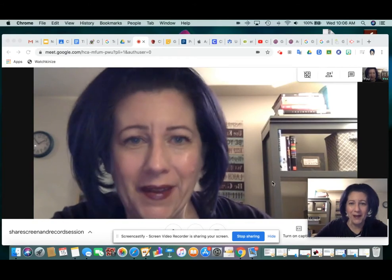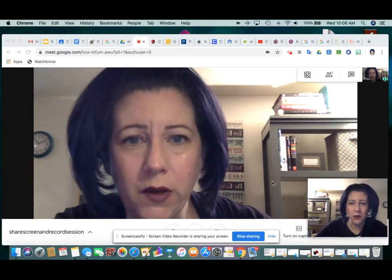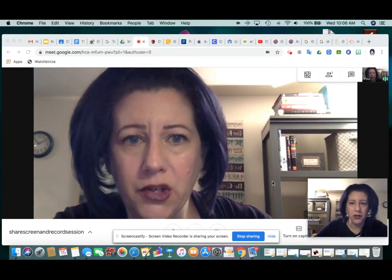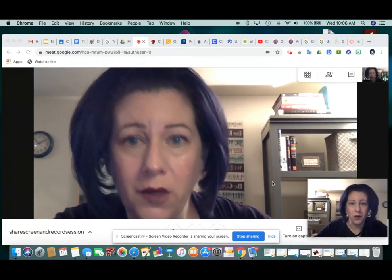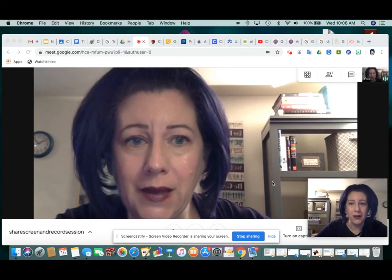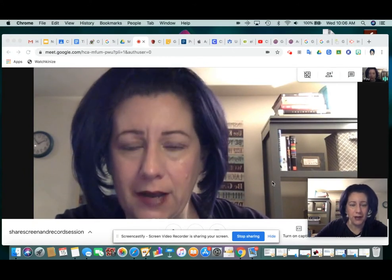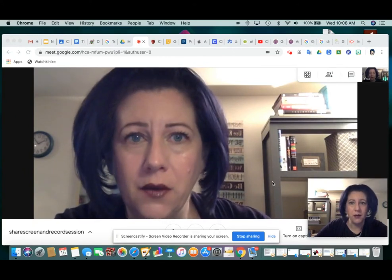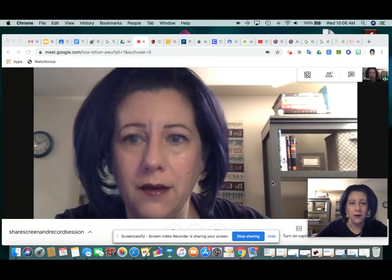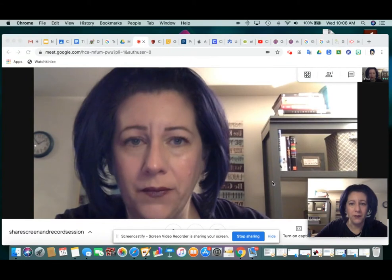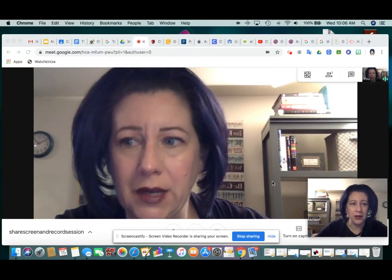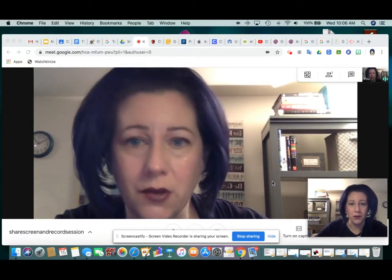Hi everyone. Today I wanted to share not only how to share your screen when using Google Meet, but how to record the session so that you can save it and post it in your Google Classroom.